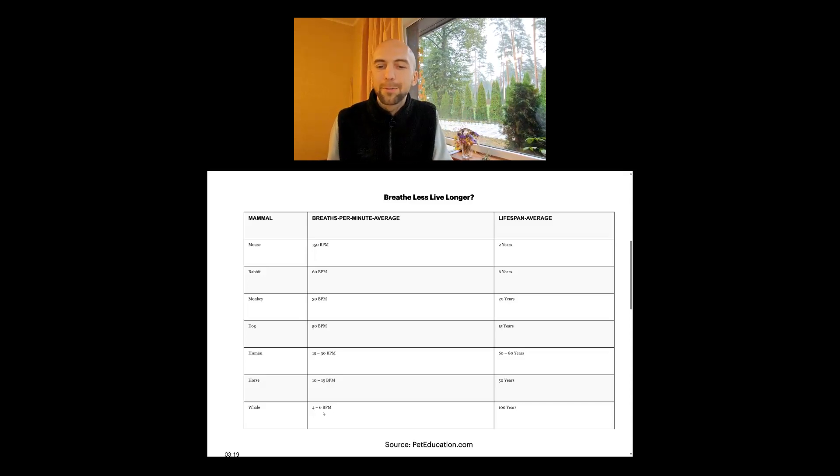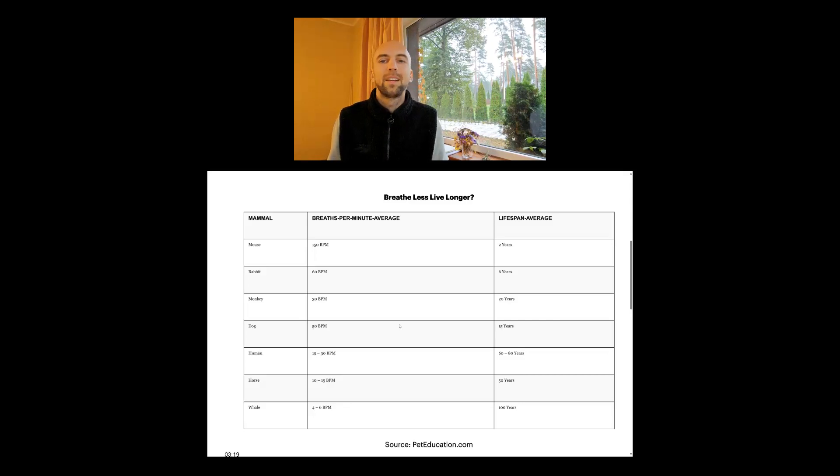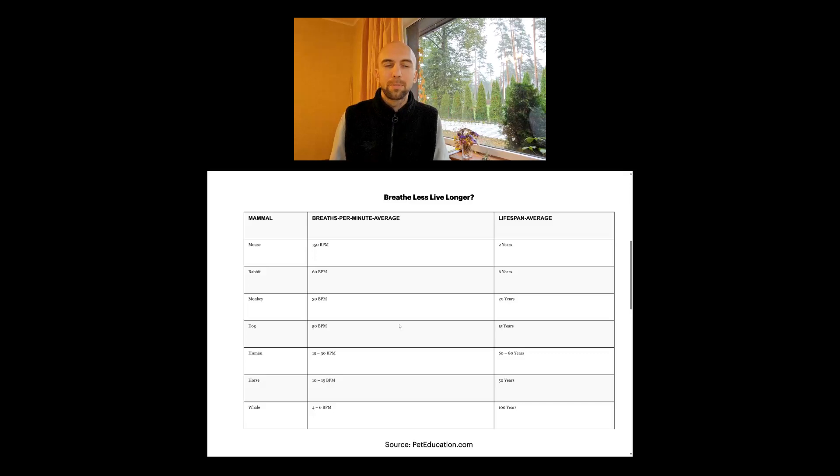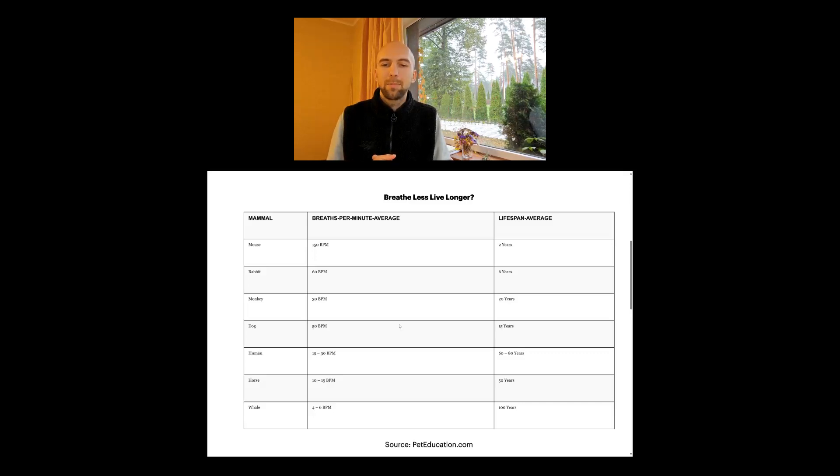I have been personally working on my breath to reduce the speed of it, and at the moment I'm breathing around eight breaths per minute.